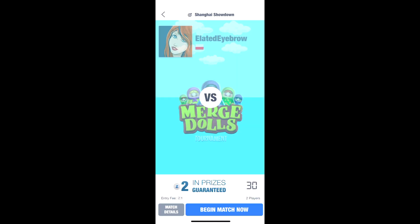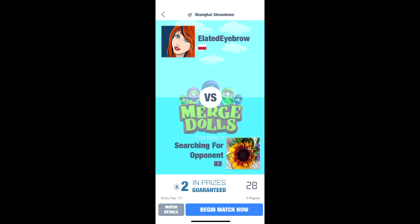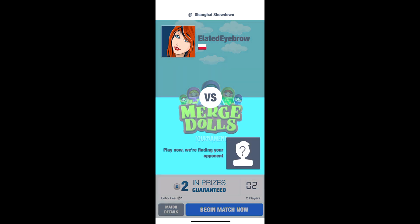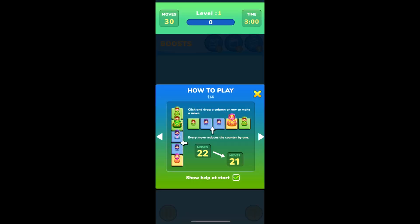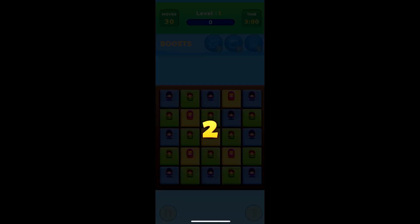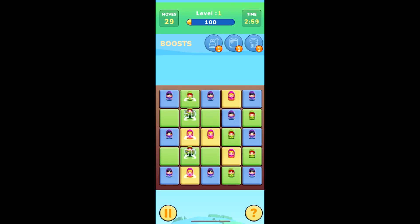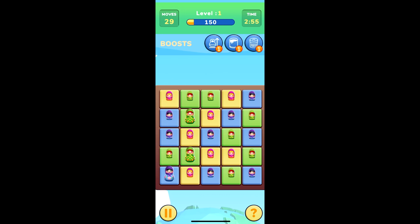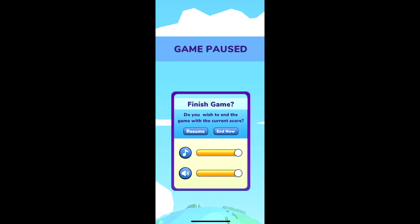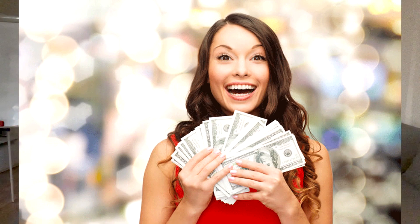When you select a match, you go into the matching screen and get matched with someone on the same skill level. You then enter the game, play for your highest score, and do the best you can. Once the game finishes, it shows you the results screen, letting players know if they've won or not.